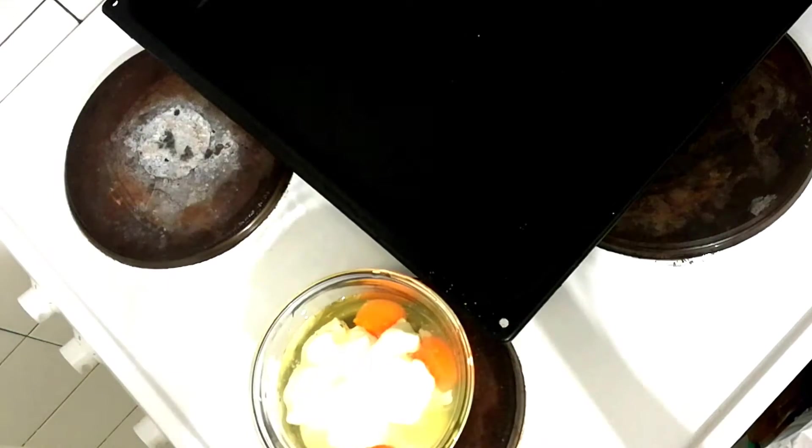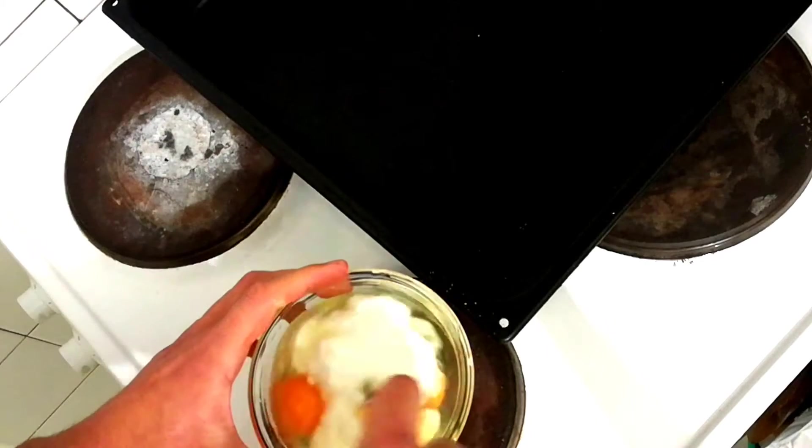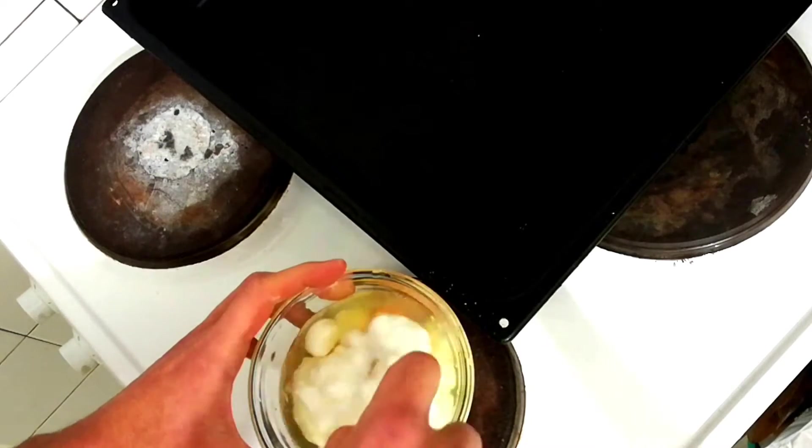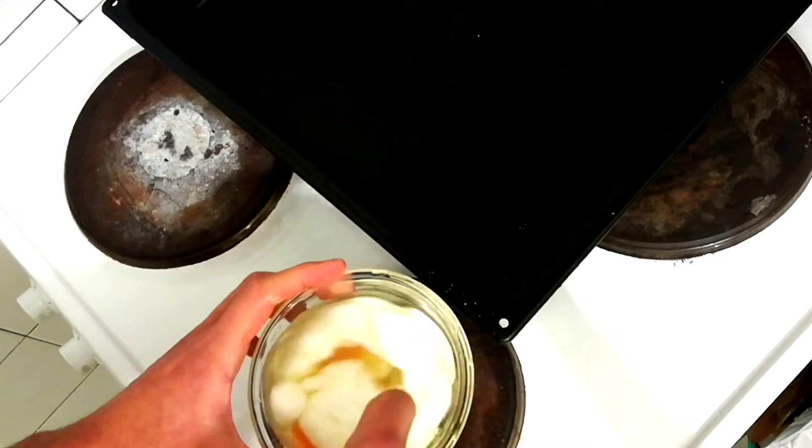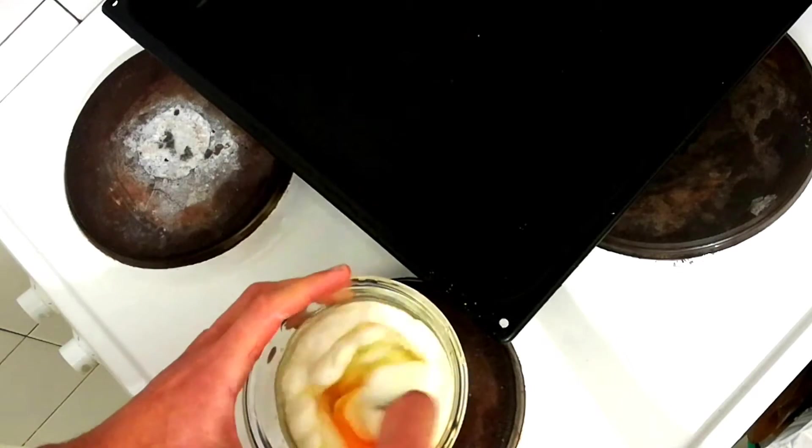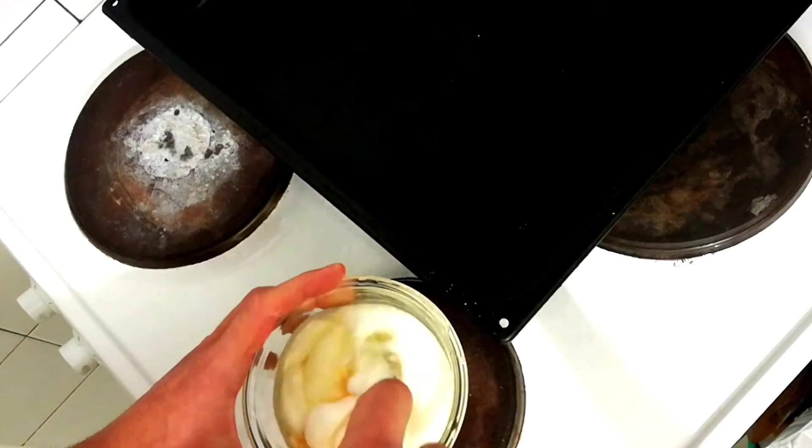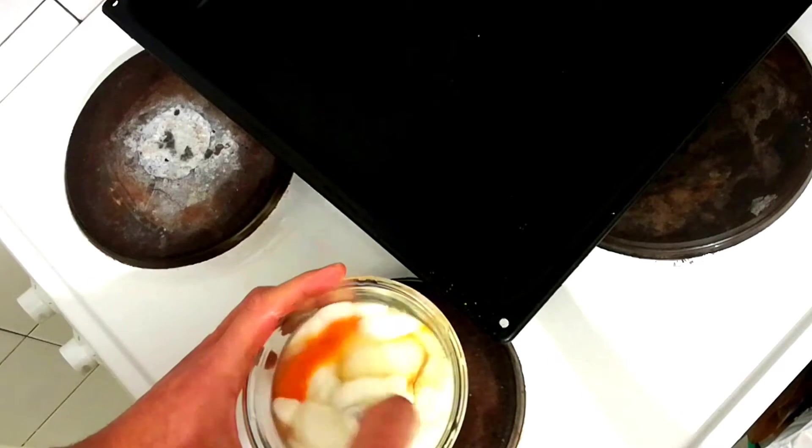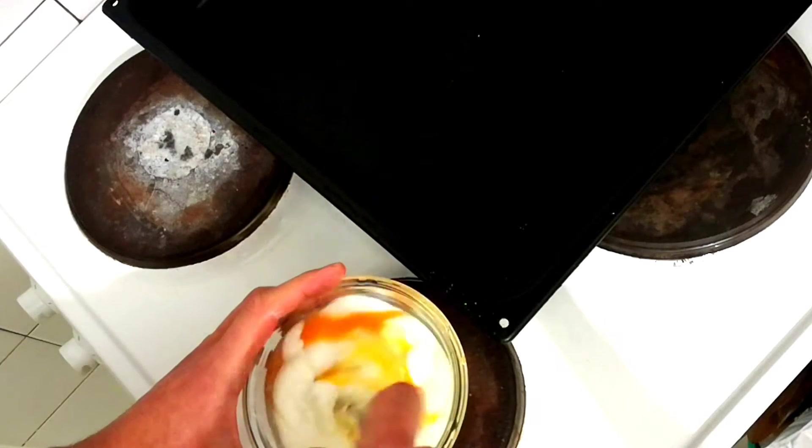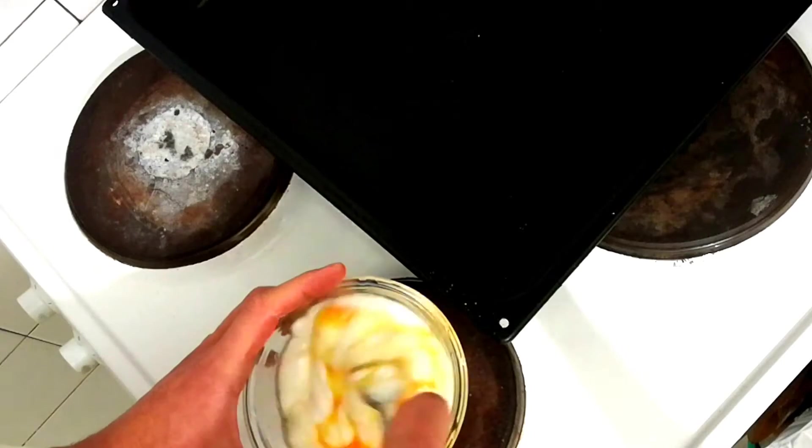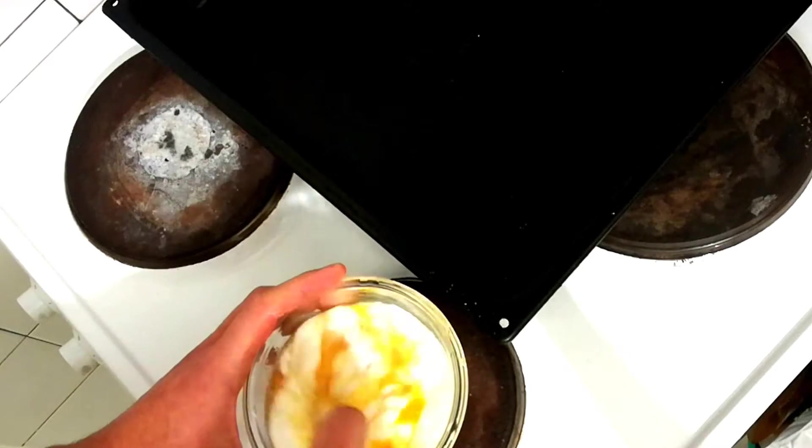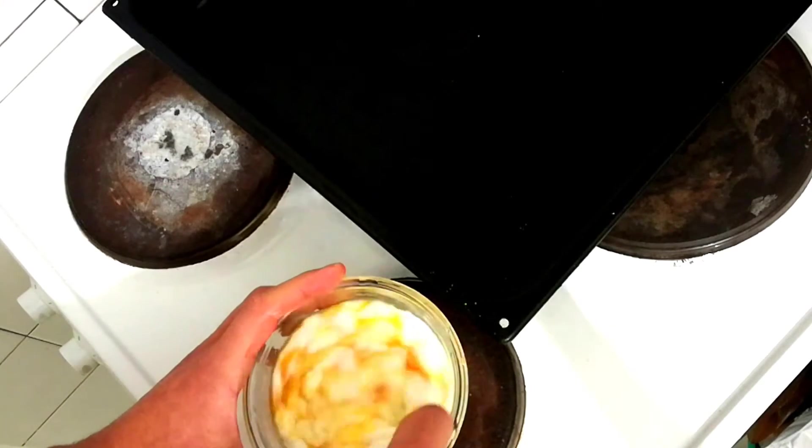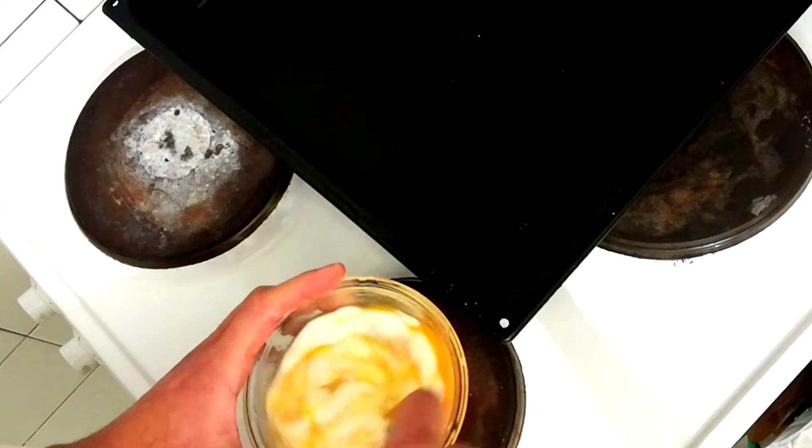Then we start to stir vigorously until we blend the eggs and the yogurt. The traditional recipe requires putting white cheese here, but this will be strictly a vegetarian one. So we'll be using only these two products.